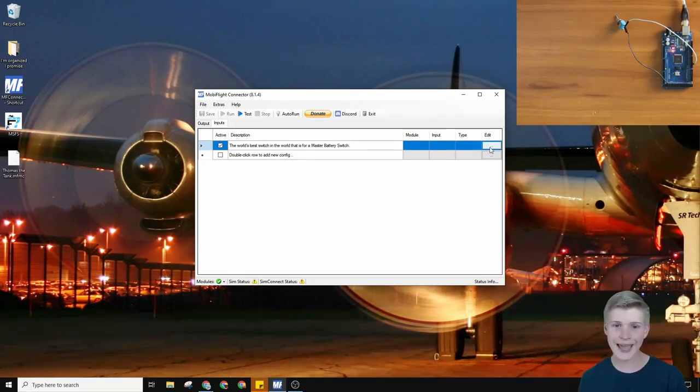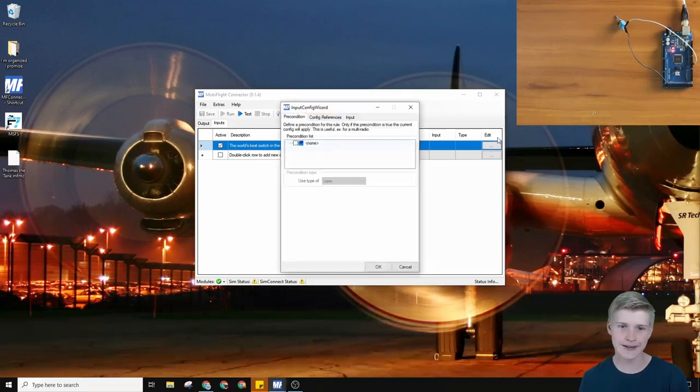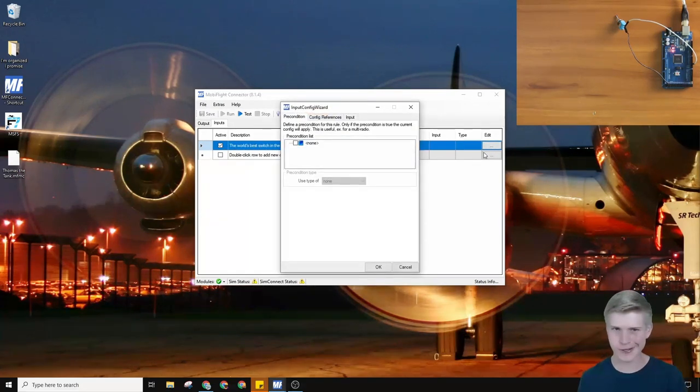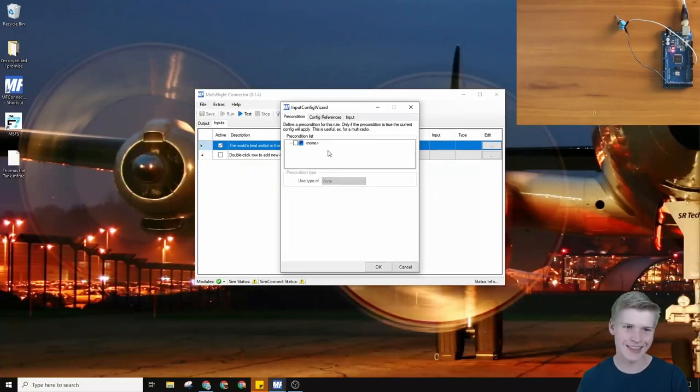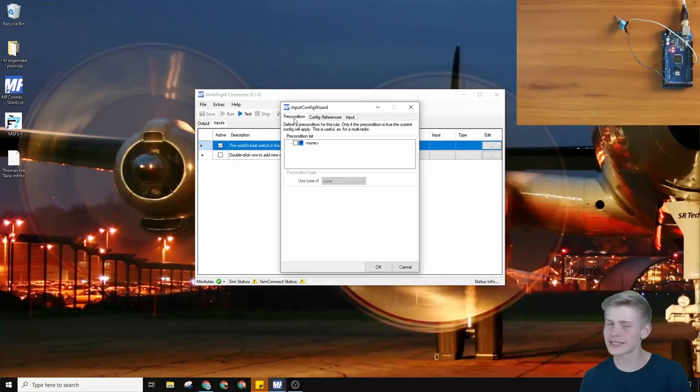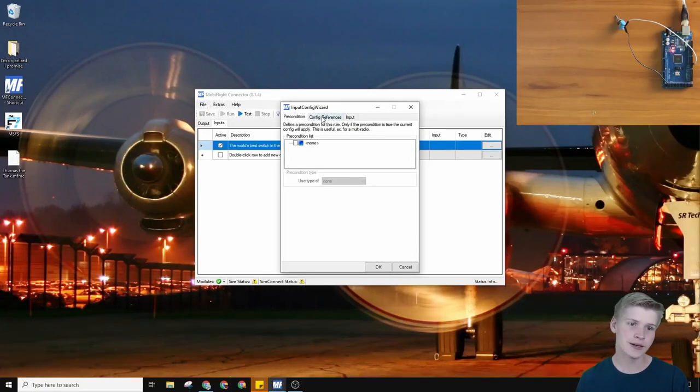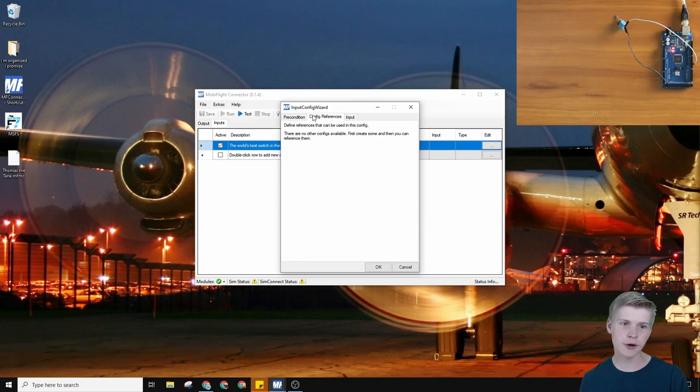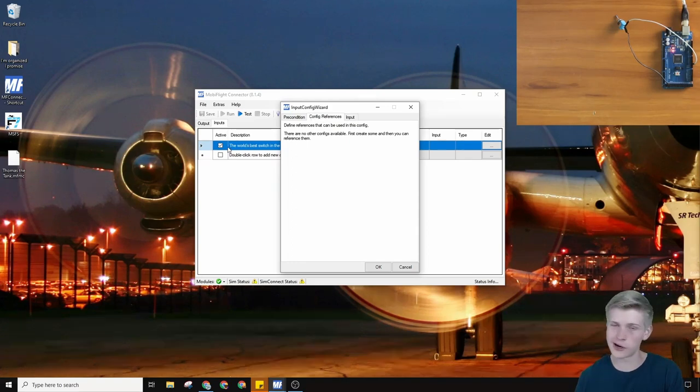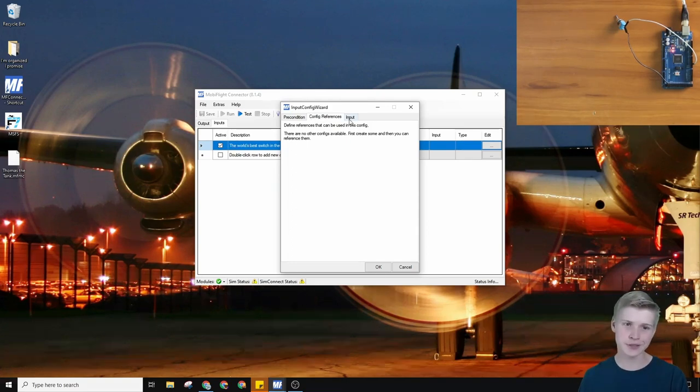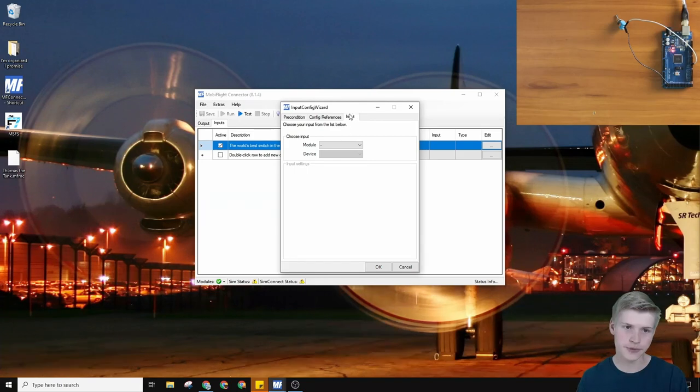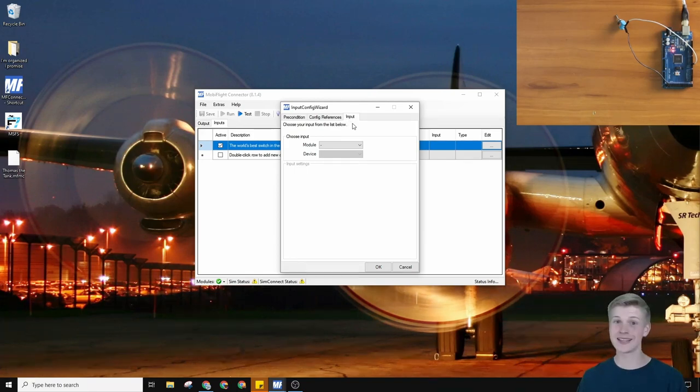Let's go click edit. There's a little button right here with three dots, and then go skip precondition. This is a little more funky. Skip config references. There's no configurations we're going to reference, and then let's go to input. This is the tab everything happens in. This is the magic tab.